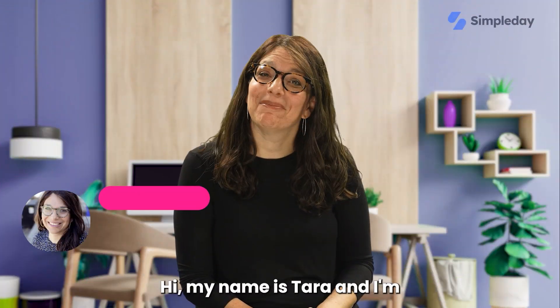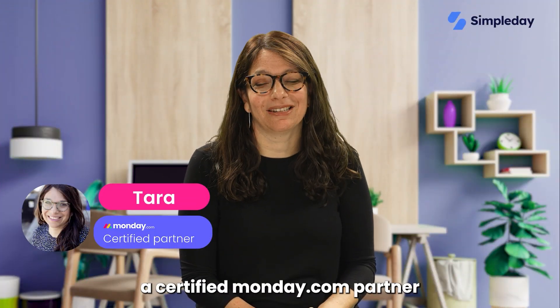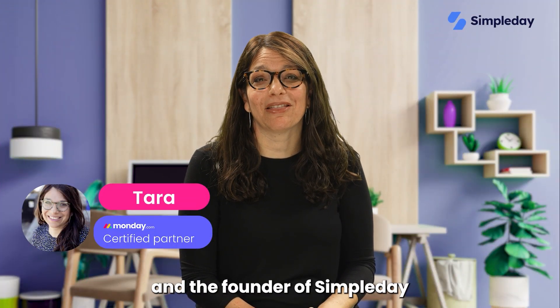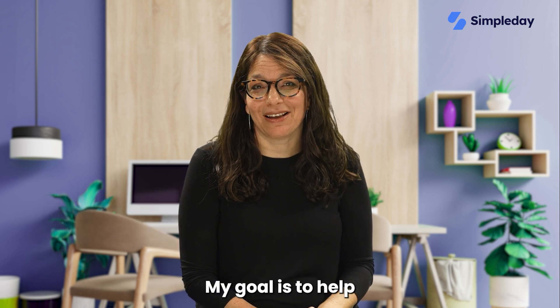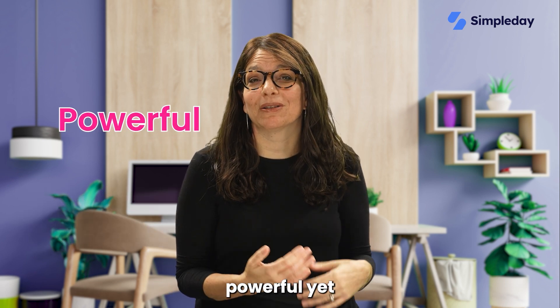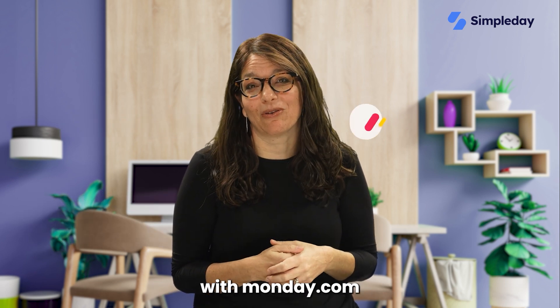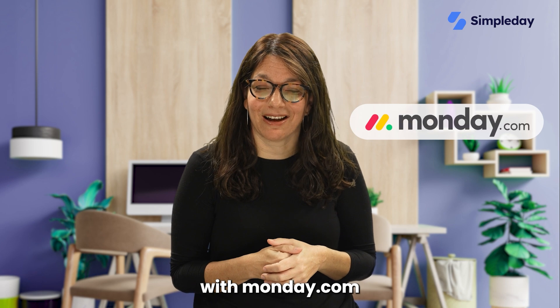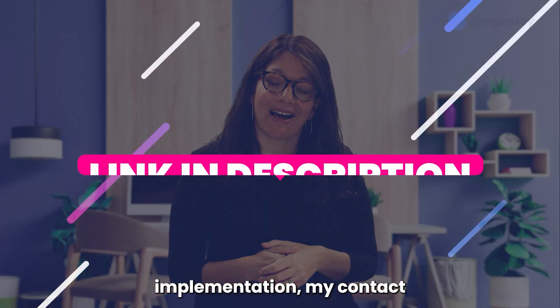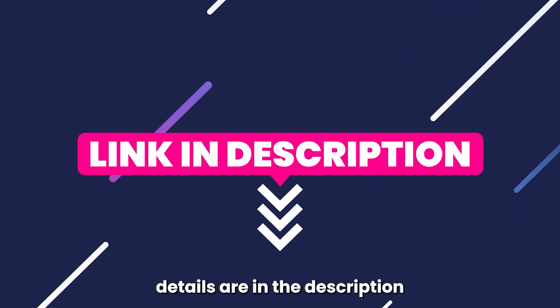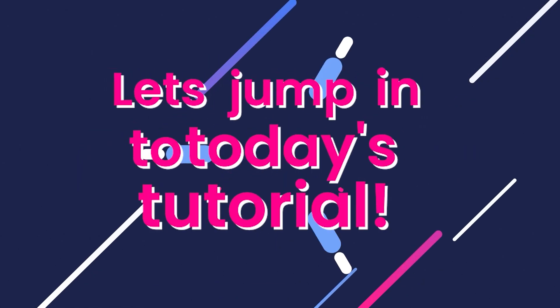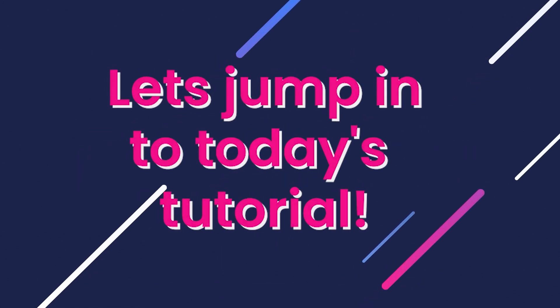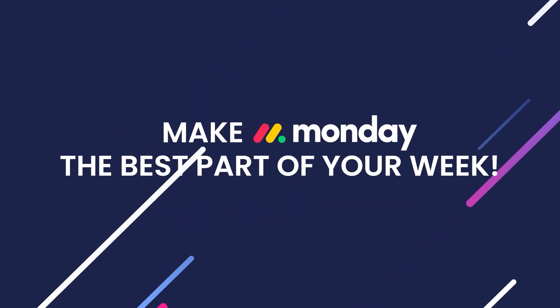Hi, my name is Tara and I'm a certified monday.com partner and the founder of Simple Day. My goal is to help you build powerful yet simple workflows with monday.com. If you need help with a custom implementation, my contact details are in the description below. Let's jump into today's tutorial and make Monday the best part of your week.